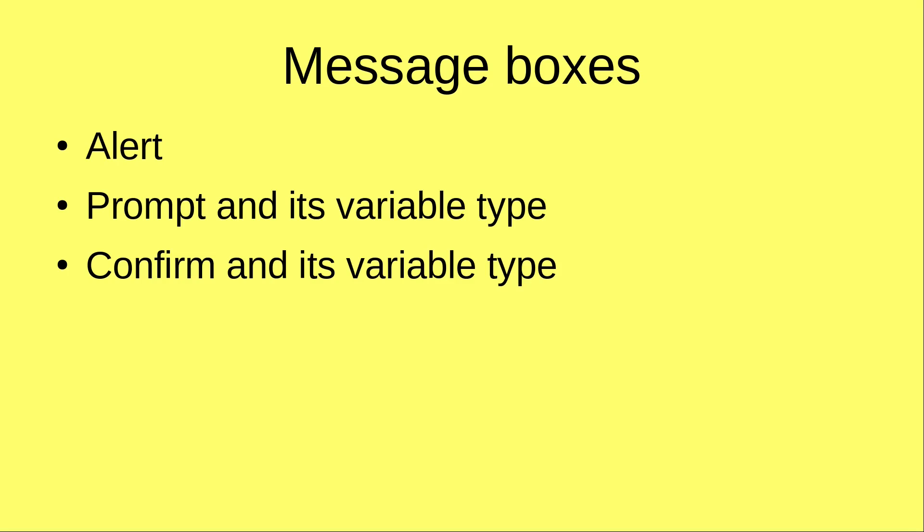Hello everybody, welcome to the JavaScript course. In this video, I'm going to show you three types of message boxes. We have alert boxes, prompt boxes, and the confirm boxes. So we are going to discuss all of them.